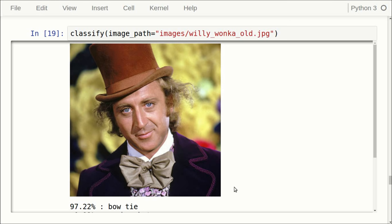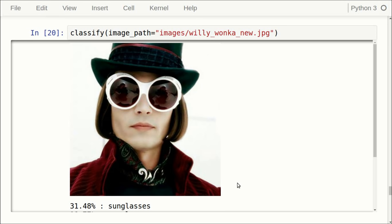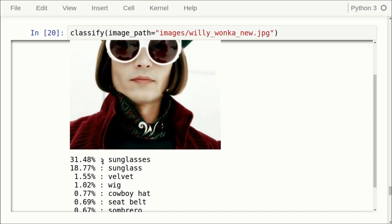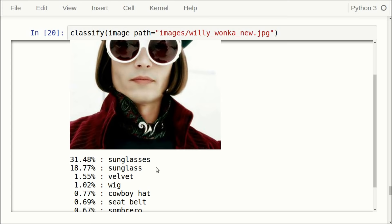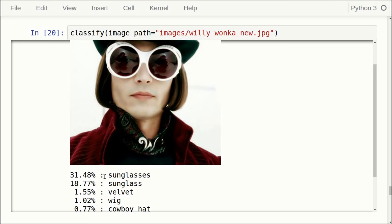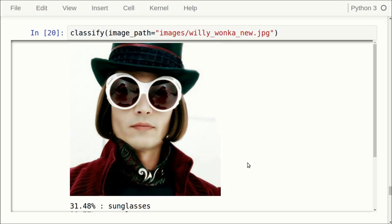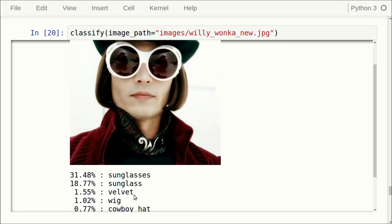Let's try with an image of Johnny Depp, who portrays Willy Wonka in a more recent picture. The Inception model thinks the image shows sunglasses with 31.48%, and the second best class is sunglass with 18.77%. The full name of the first class is actually 'sunglasses, dark glasses, or shades,' so these two classes are more or less the same — giving about 50% that the image shows sunglasses. But the Inception model should say this is a man or a person with sunglasses, not just sunglasses. This is a person first and foremost.